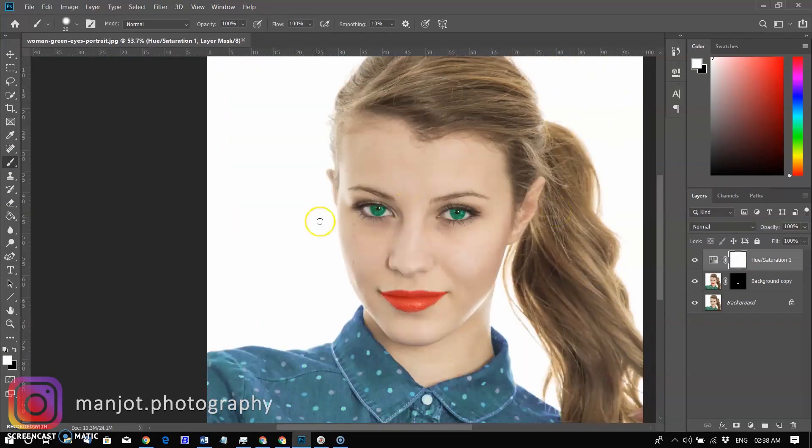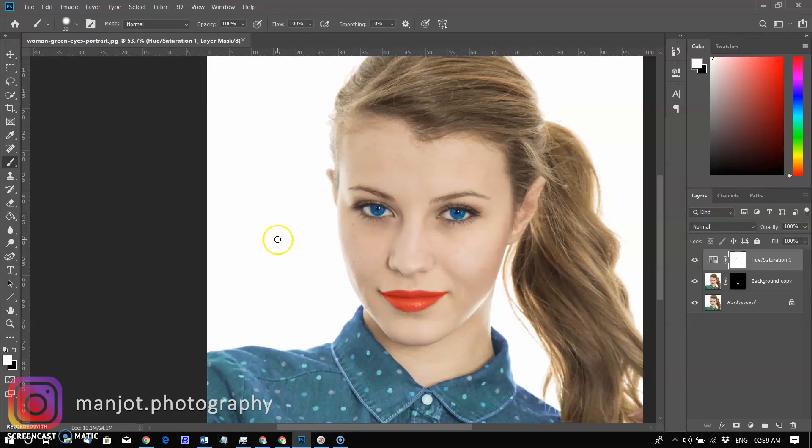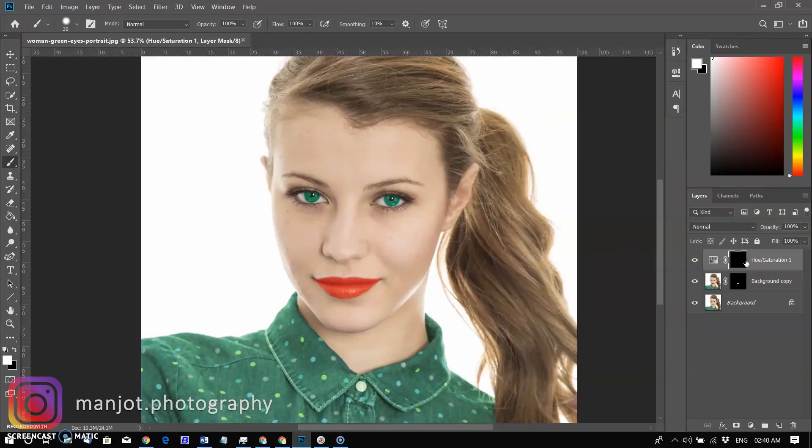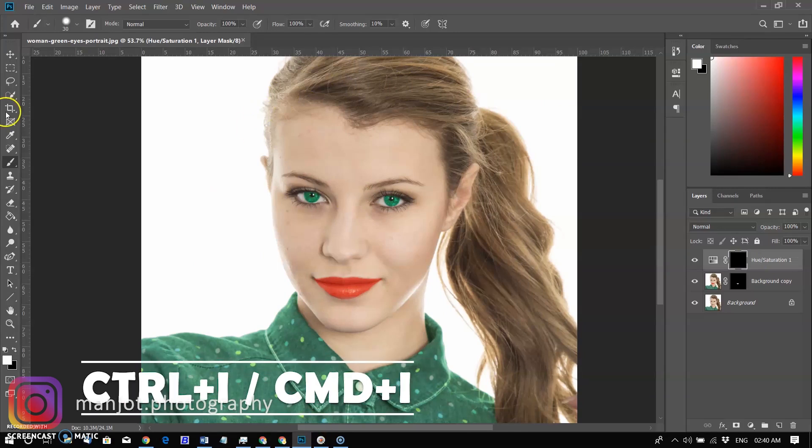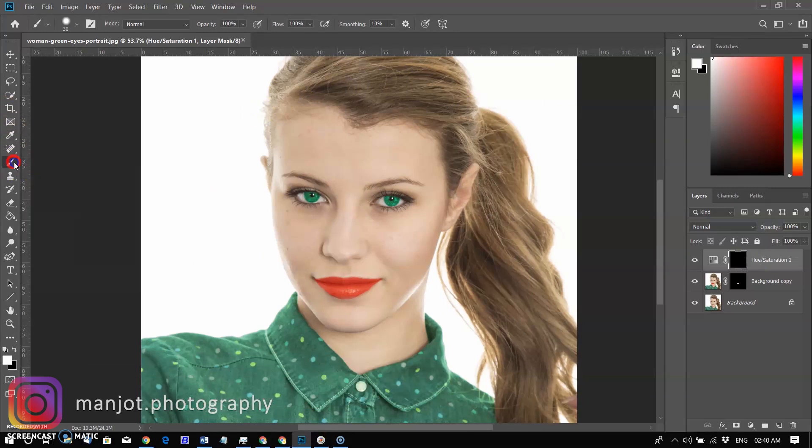As I converted white mask to black by using Ctrl+I or Command+I, the original image revealed. So if you want to change only eye colors from green to blue, you can use white foreground to reveal blue eyes.